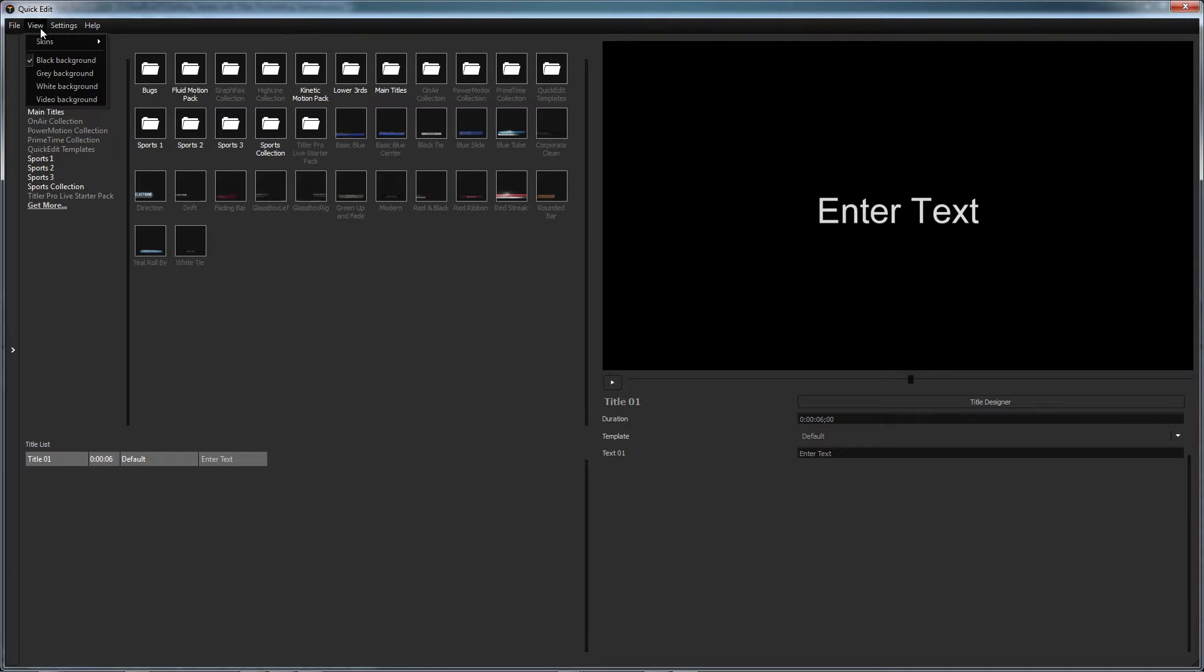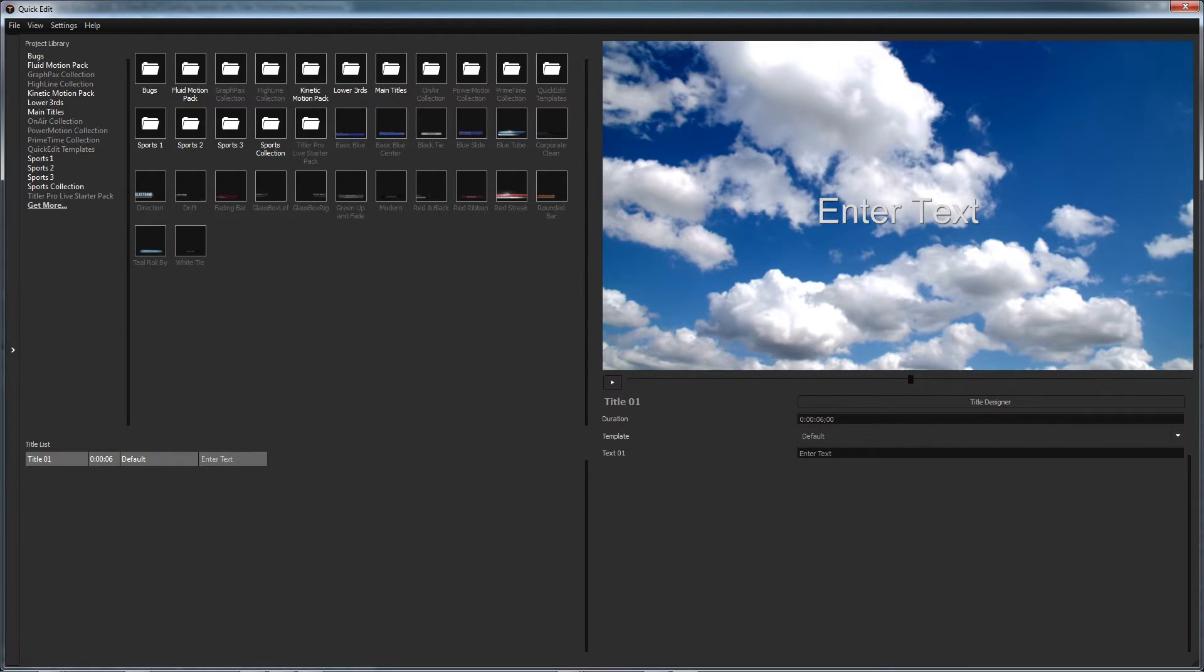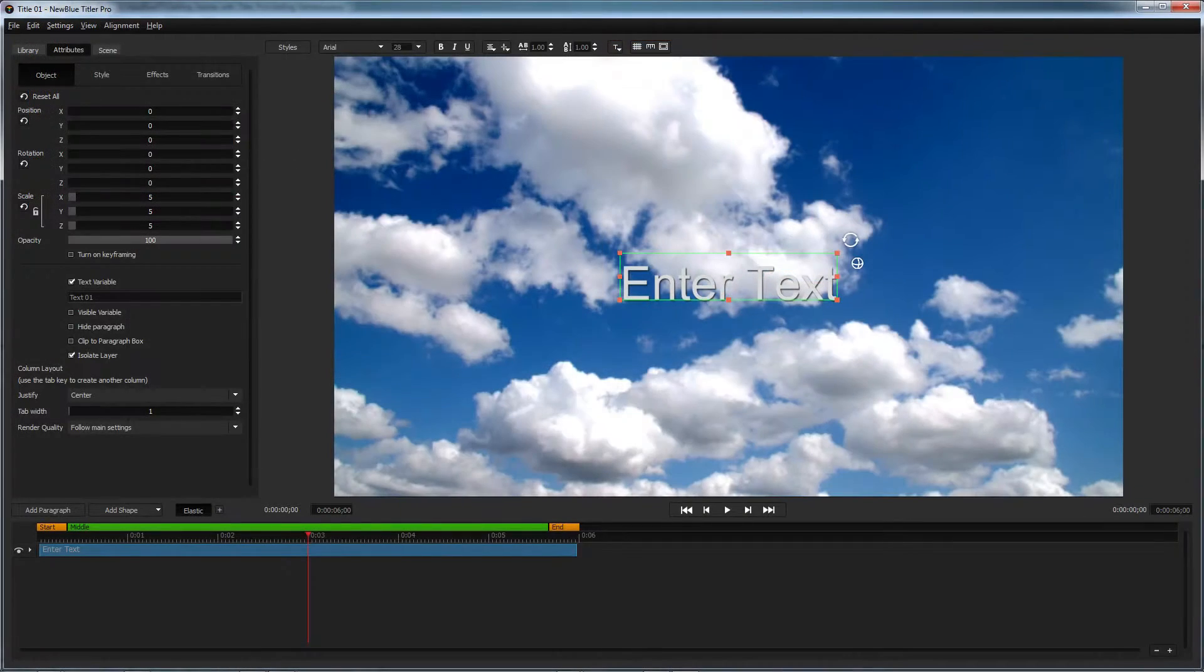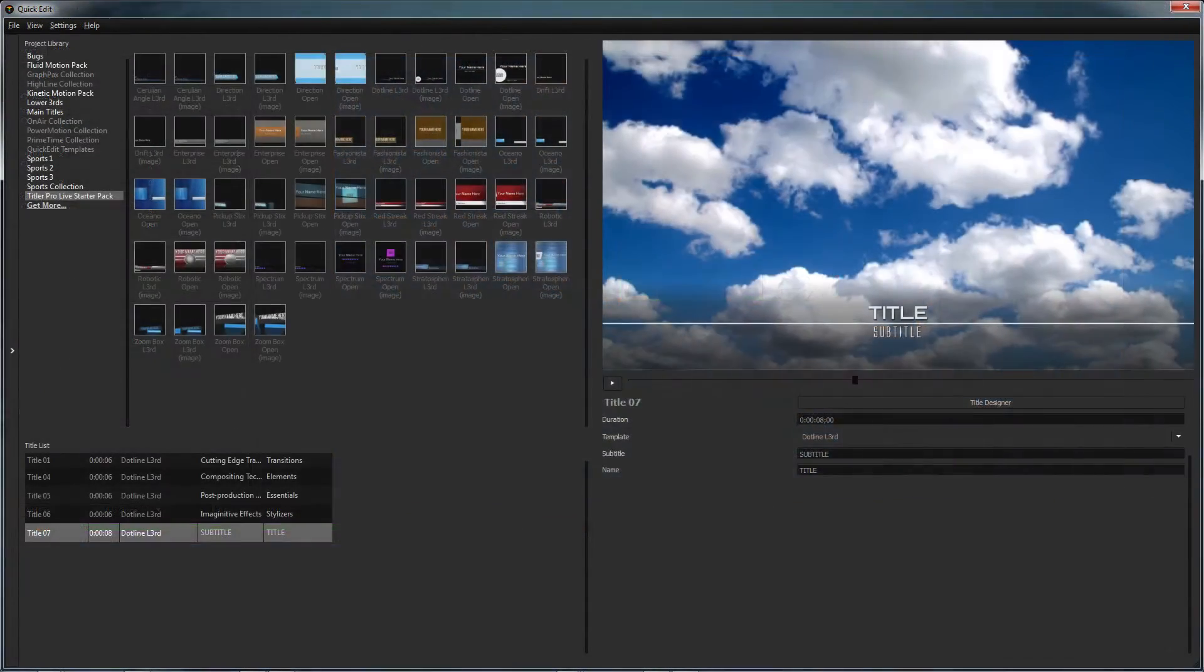Now, when you select video background under the view dropdown, your title will be displayed over your video in the preview window of the title designer and the quick edit interface.